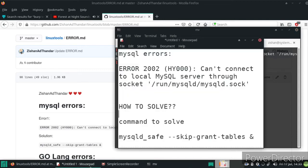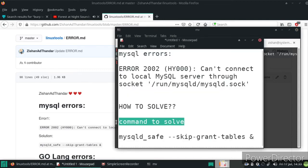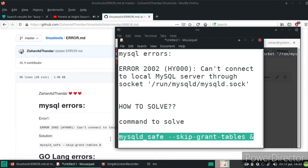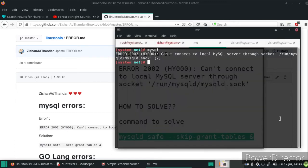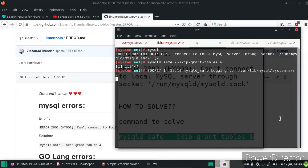There is a single command to solve it: MySQL safe skip grant tables. You can get it from the description. By the way, subscribe to the channel.